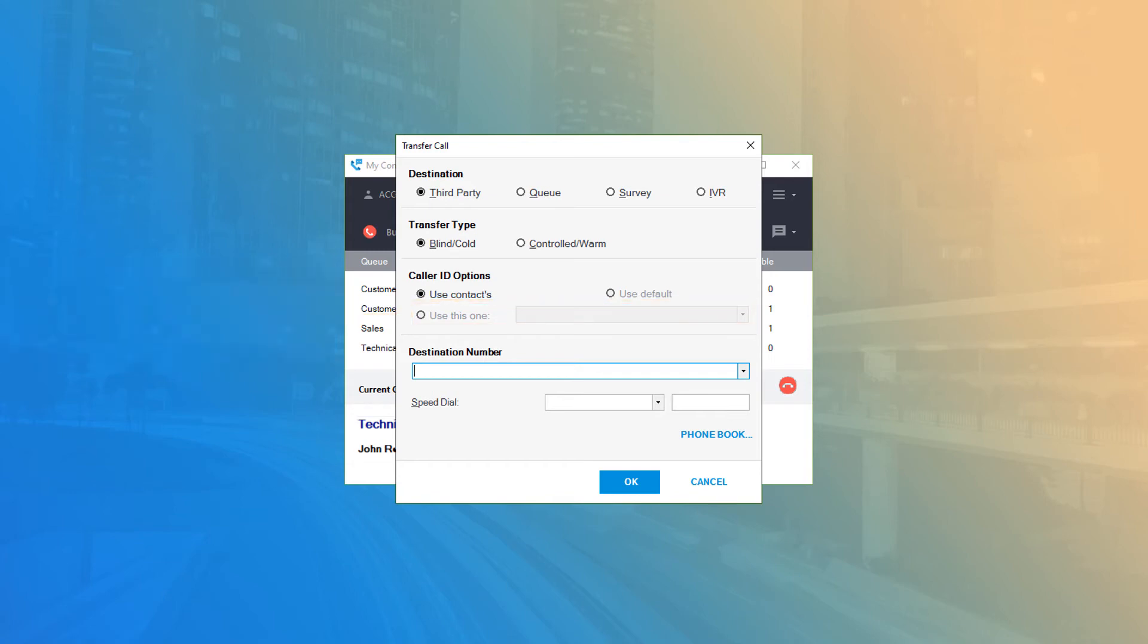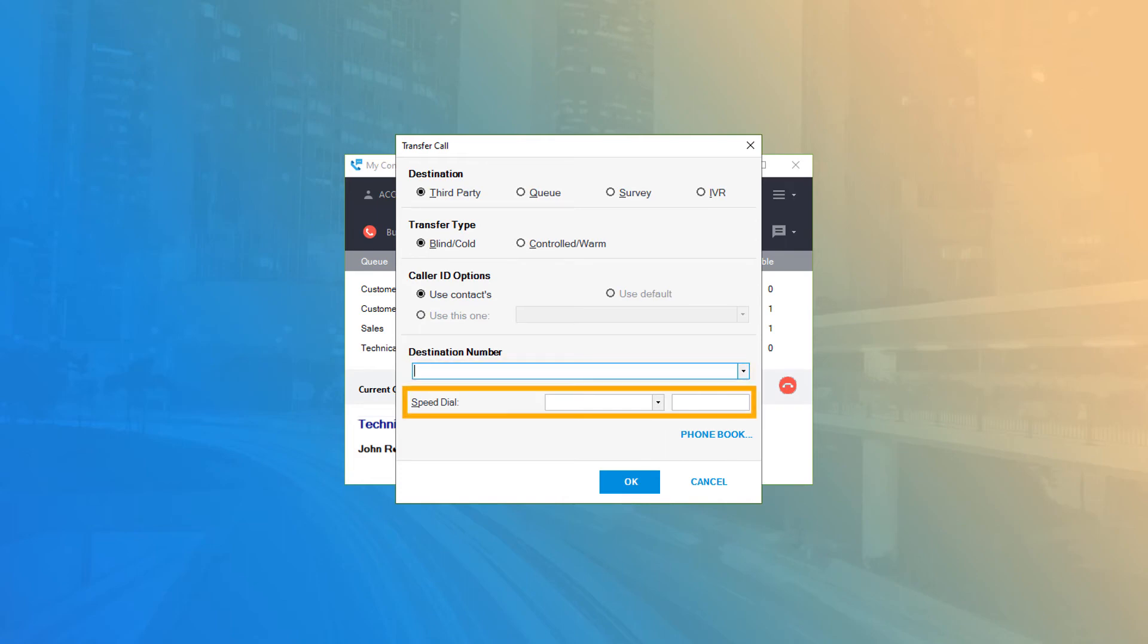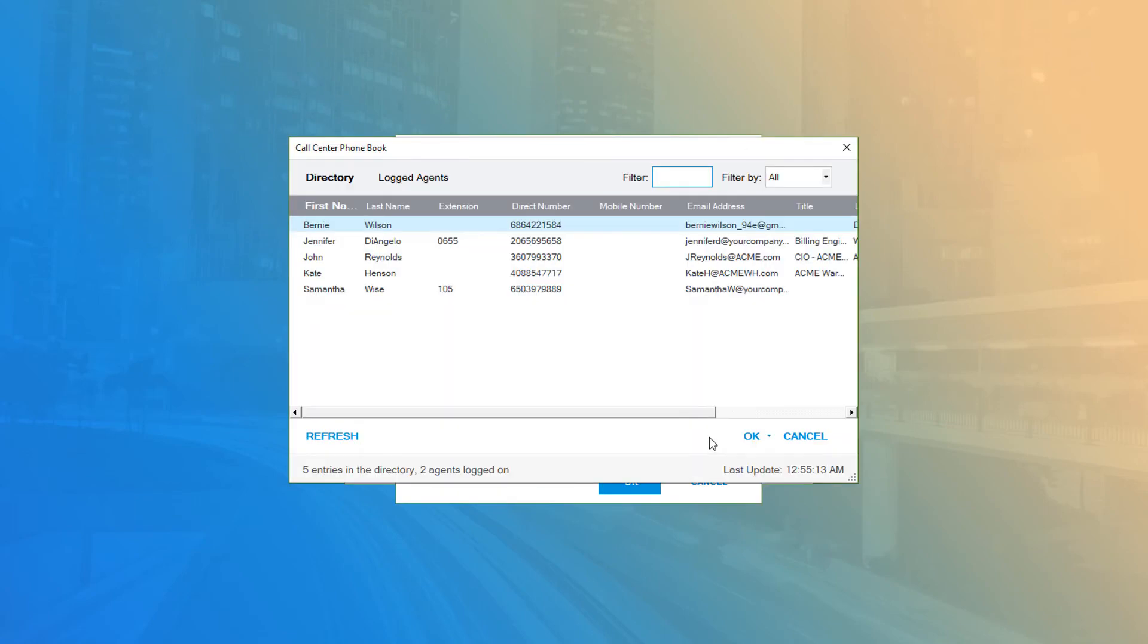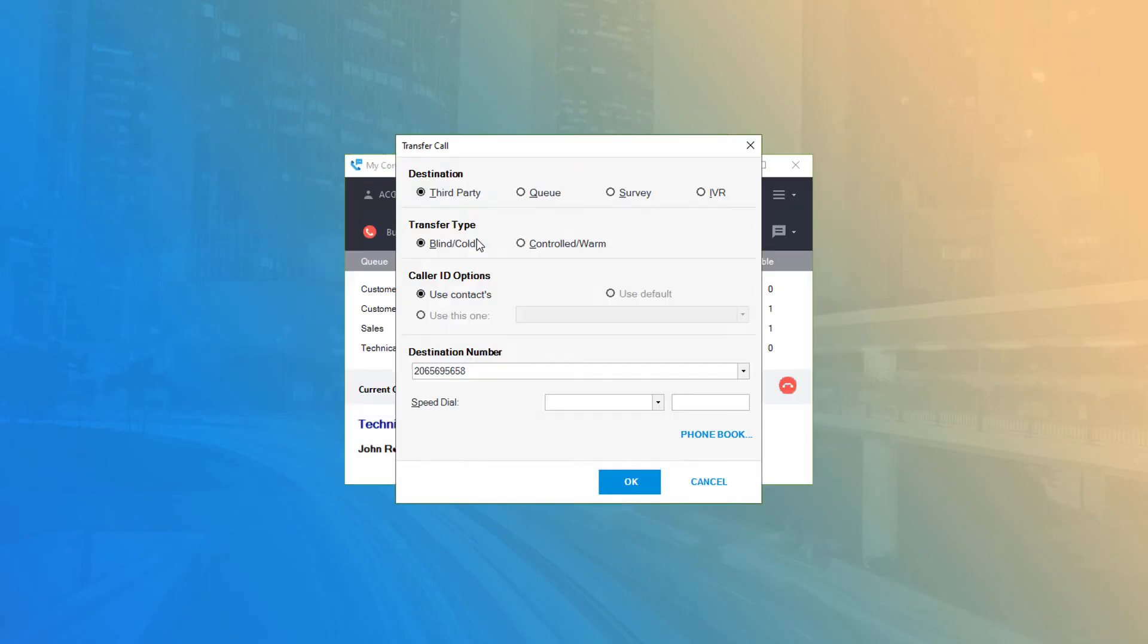Under Destination Number, type the 10-digit number you're attempting to transfer your call to. You can also select the number from your personal speed dial options or by clicking the Phone Book button and selecting a contact from the directory. Once you've entered the information required, simply click OK to transfer the call.